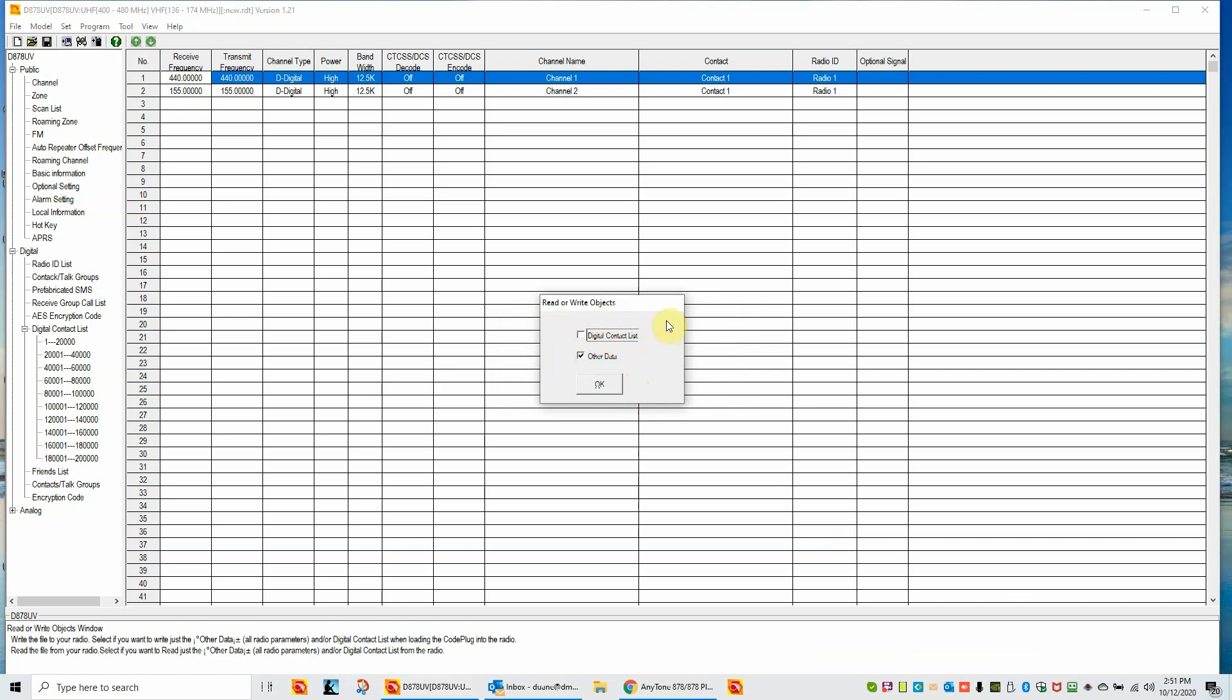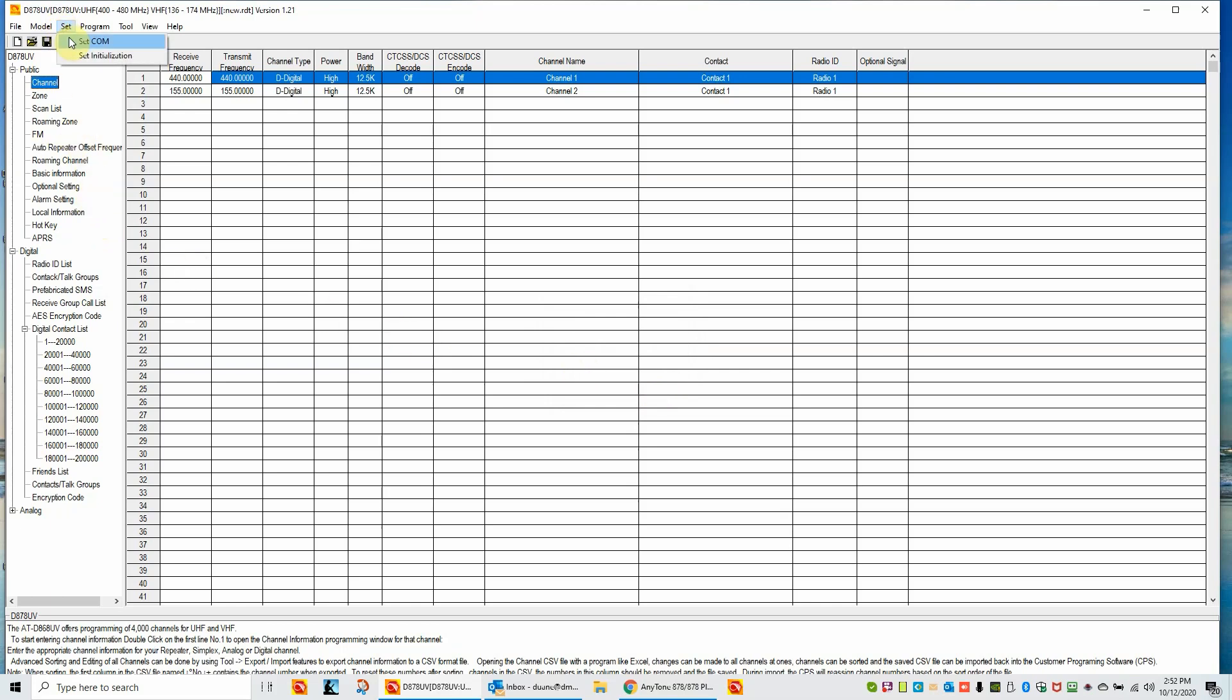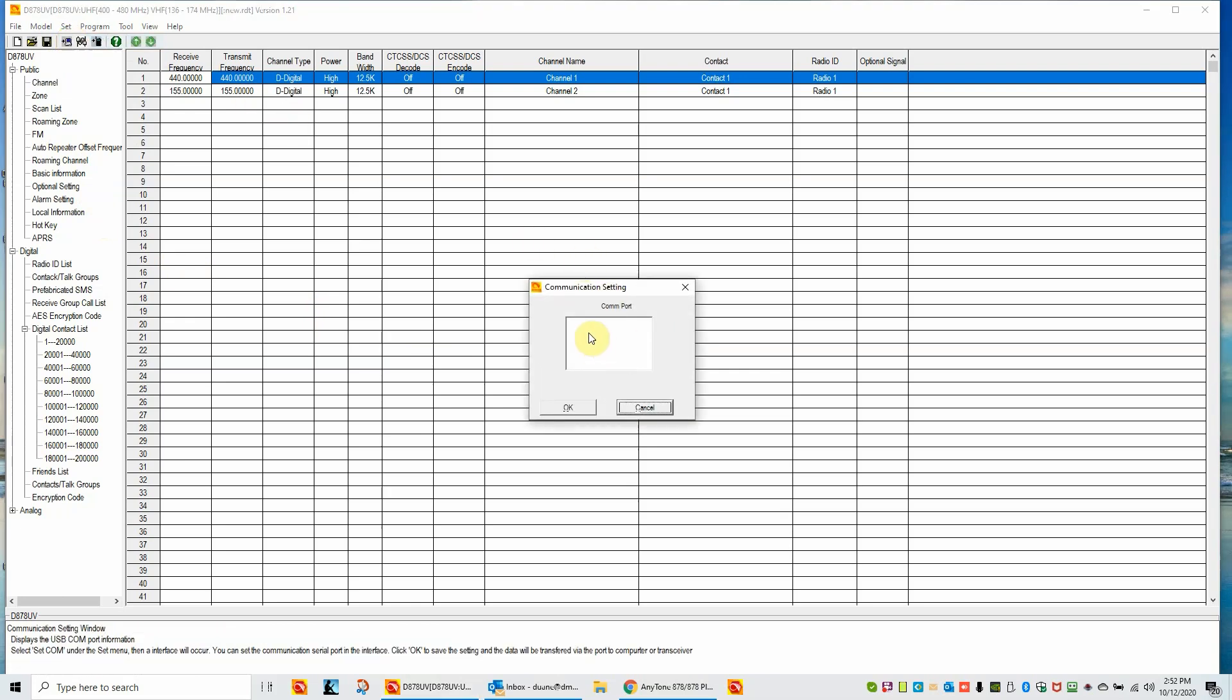So we have a choice of reading just the code plug data or digital contact list. Digital contact list is something that's loaded into the radio, into the radio memory, and it converts the digital DMR ID to a call sign, username, and location. It's a big database. We're not going to try to retrieve this out of my radio. We're just going to stick with other data. Click OK. Now, this is a point of Anytone that could be called a bug. It's not really a bug. It's just a poorly written device driver. So I'm going to click OK here. I'm going to return my radio on just to reset. I'm going to go back up to COM.